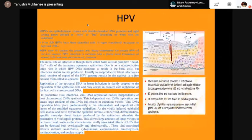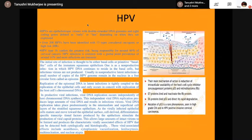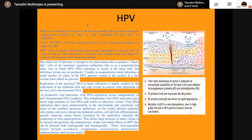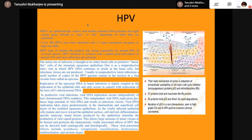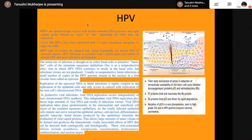About HPVs and their mechanism of action: they are epitheliotropic viruses with double-stranded DNA genomes and eight coding genes defined as early or late depending on when they are expressed. 200 HPVs have been identified. The main mechanism of action is the reduction of intracellular availability of the host cell cycle inhibitor tumor suppressor proteins P53 and retinoblastoma. E7 proteins bind and inactivate the retinoblastoma protein. E6 proteins bind P53 and direct its rapid degradation. Mutation of P53 is a rare phenomenon in high-grade lesions and HPV-positive invasive high-grade squamous intraepithelial lesions.